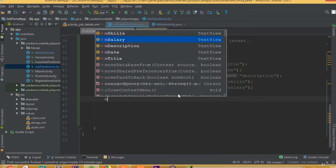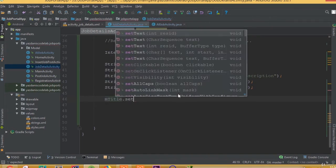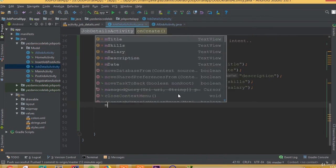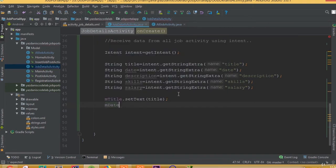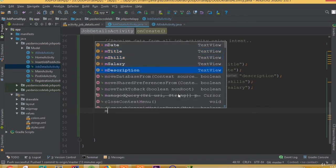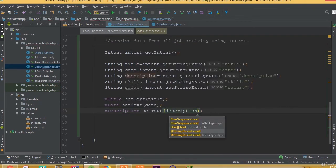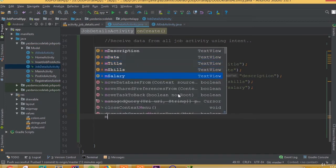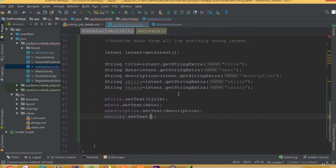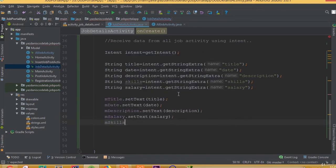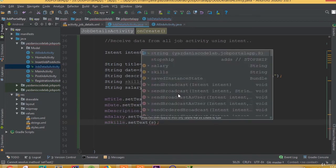Now we need to set all these fields to our text views: mTitle.setText(title), mDate.setText(date), mDescription.setText(description), mSalary.setText(salary), and mSkills.setText(skills).